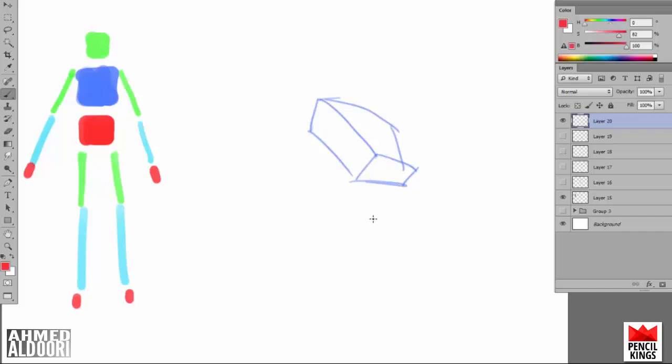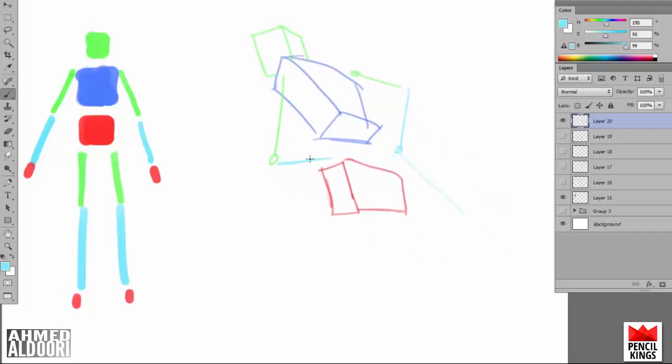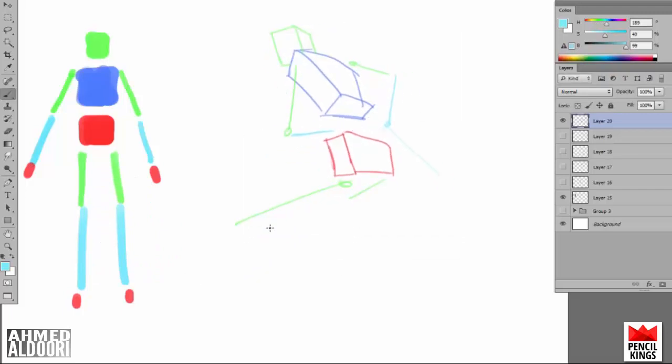I'm thinking about what if we were lower than the character, looking up at him from behind, and he's reaching around to grab a sword from his hilt or something. Or maybe a broom—I don't know. A sword is cooler.